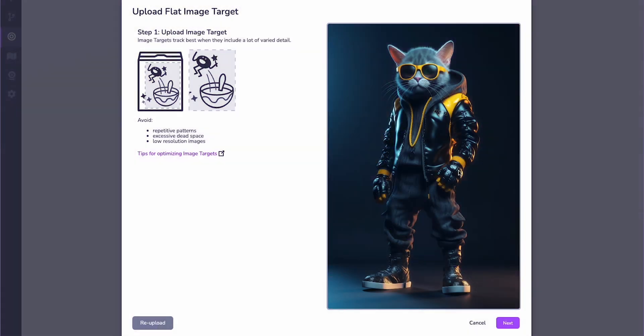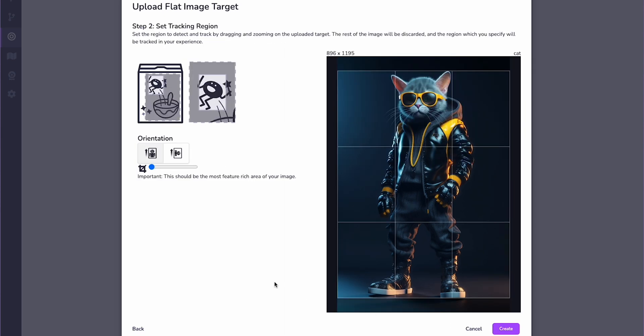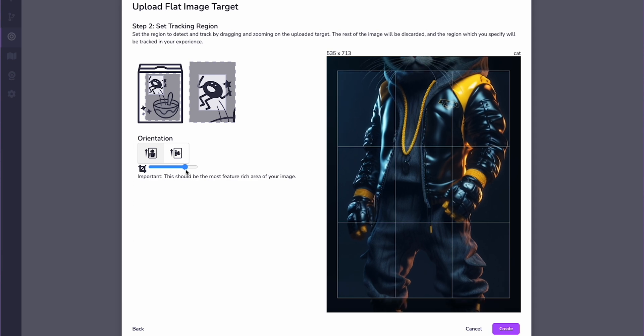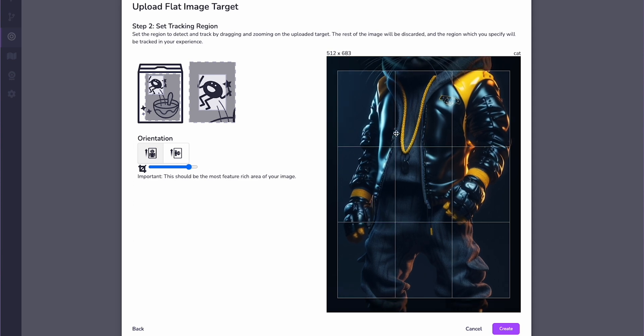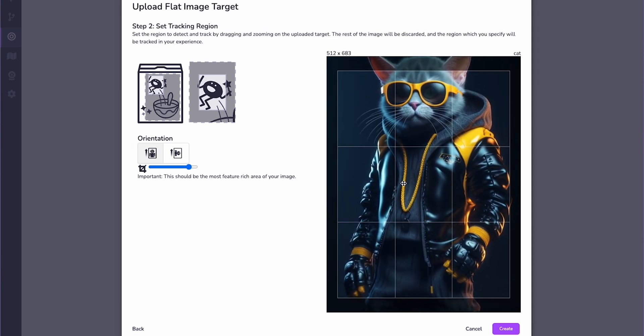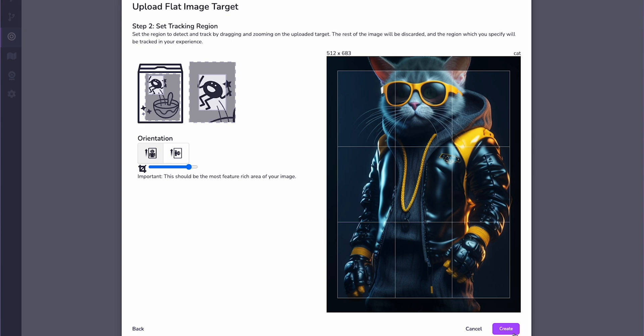During the process of uploading your image targets to 8th Wall, you can fine-tune their central focus by removing sections of the image you'd rather not include. This approach may be optimal when uploading an image target for a mural, where the core areas of the mural possess numerous feature points and possibly excessive empty space along the edges.